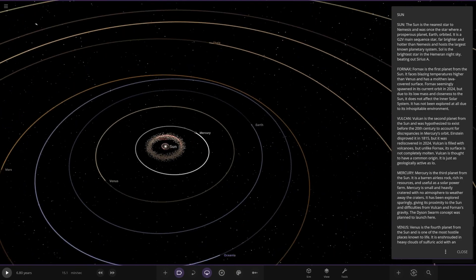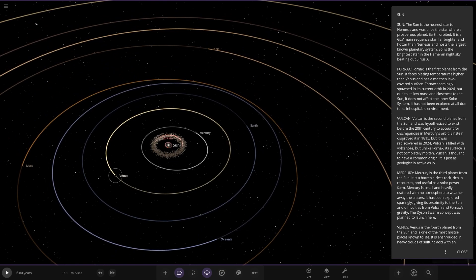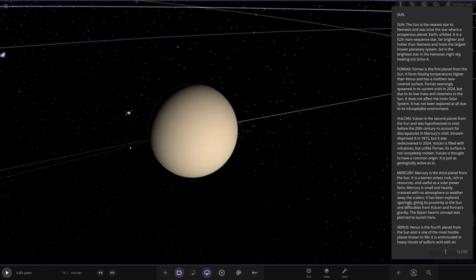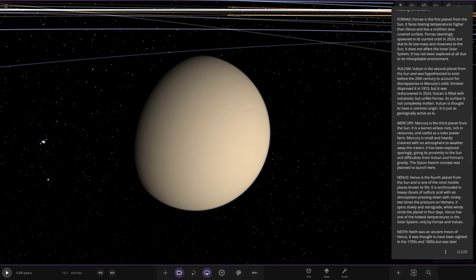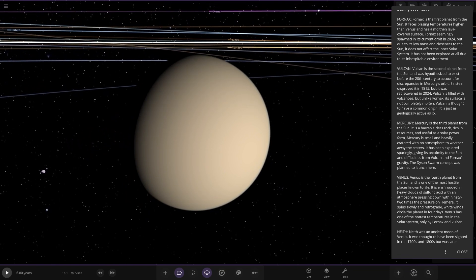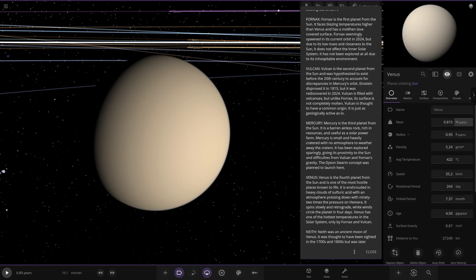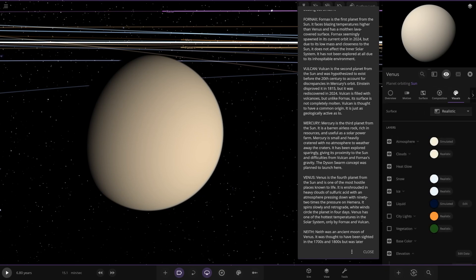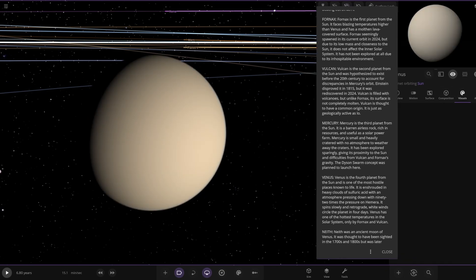There it is, similar look to Io as well. Very nice. So Mercury, the third planet. You've heard Mercury being the third planet. There it is, that looks like Mercury as we know it. Brown airless rock, rich in resources and useful as a solar power farm. Mercury is small and heavily cratered with no atmosphere to weather away the craters. It has been explored sparingly given its proximity to the sun and difficulties from Vulcan and Fornax's gravity. The Dyson Swarm concept was planned to launch here.